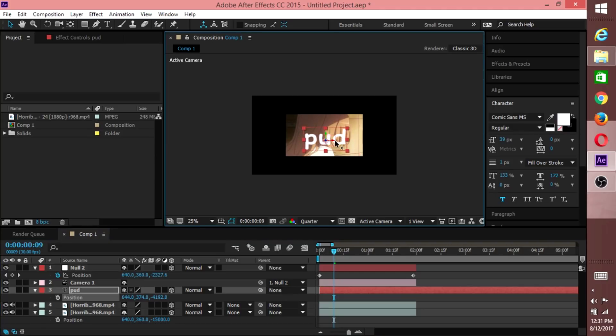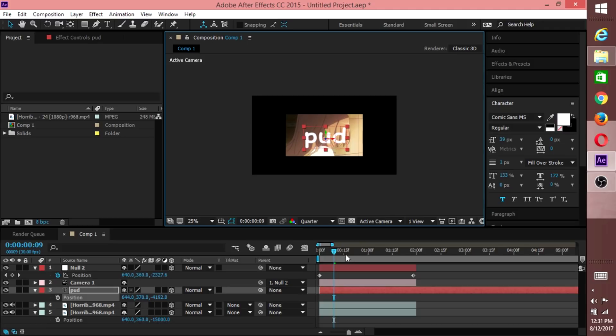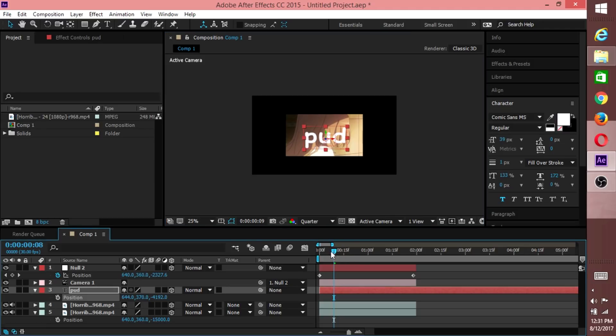Turn your text layer into a 3D layer and then come here and grab this blue Z axis and you can pull it forward. Or you can just come here, hit Position and the third option, scroll it to the left. Of course you can change the font if you want guys, I'm just showing you as an example of how to do this.